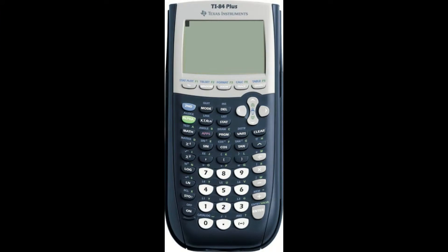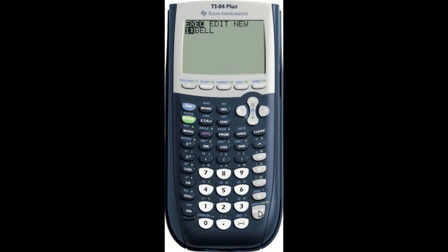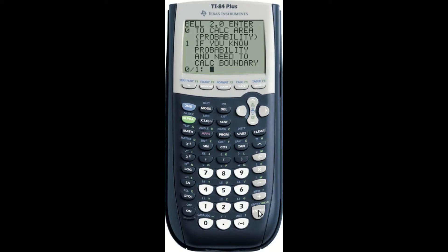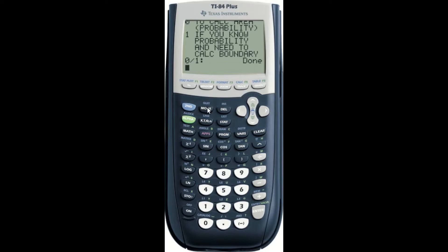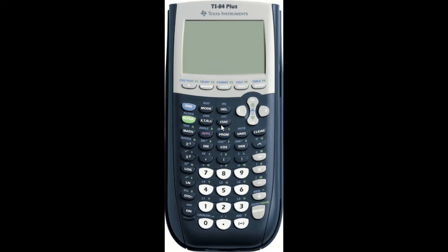So now we're going to check that the program was actually installed on our calculator. So we're going to click on Program. And notice that Bell appears as a program now. We can launch it by pressing Enter and then Enter again. Notice that it's asking us questions from Chapter 6. If we want to get out of a program, you can always press Second Mode to quit, and then Clear just to clear the home screen. But inside of Programs, you can see that Bell was successfully installed.